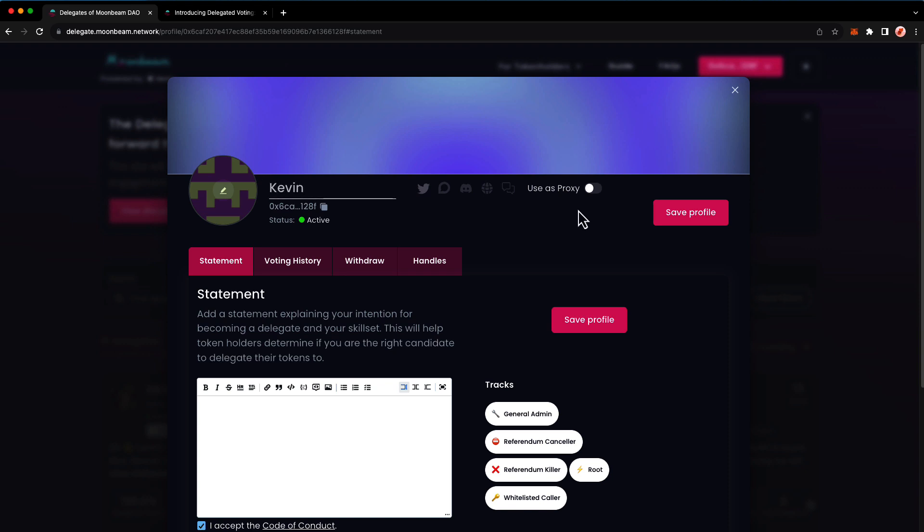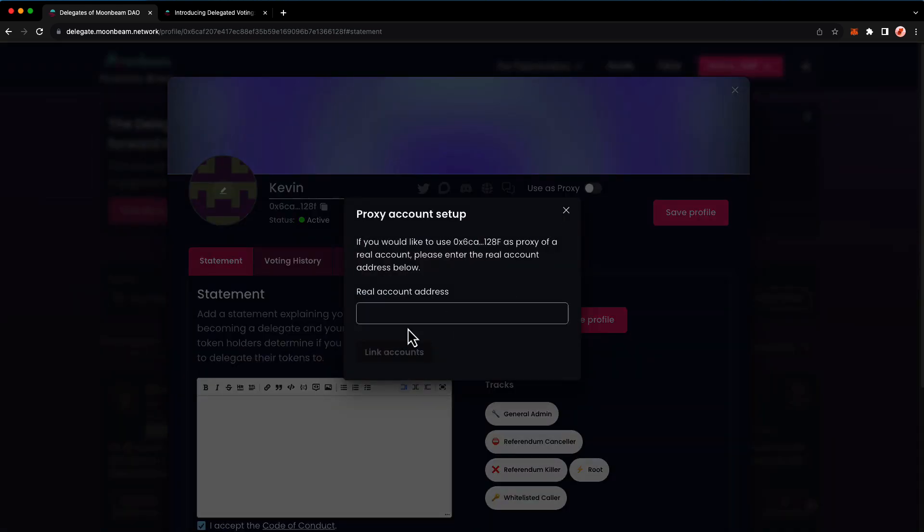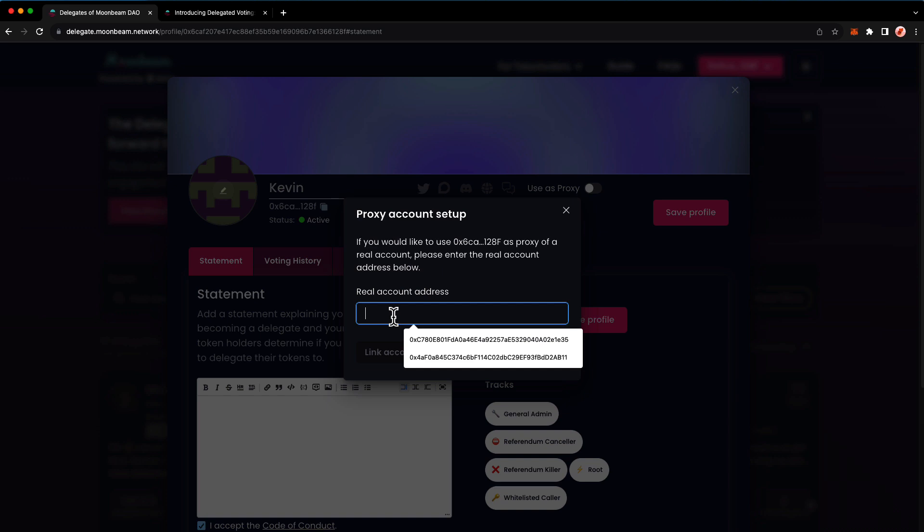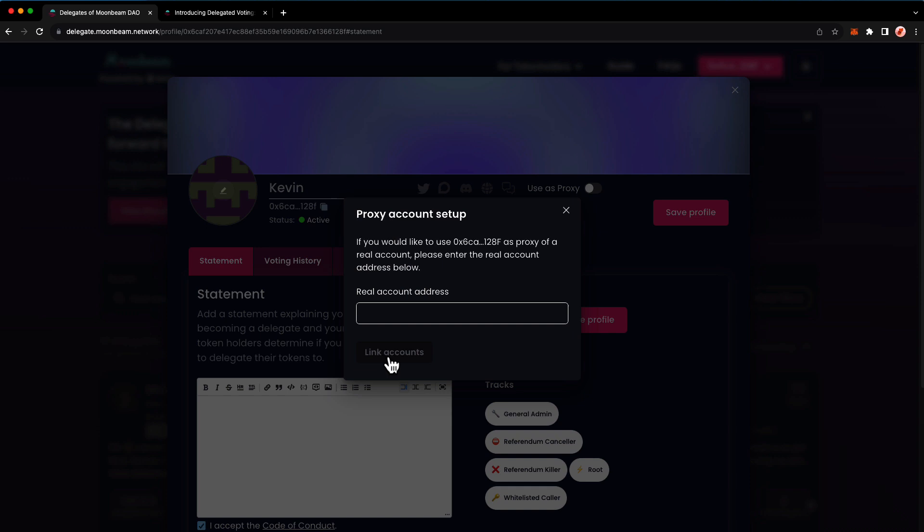If you'd like to use a proxy account, you can certainly do that. You'll want to register as a delegate with your proxy account, not the account that's being proxied. As an example, if you have a wallet with a hot, cold setup with a hot wallet proxy controlling the cold storage wallet, you'll register for the delegation dashboard with your hot account. Then here you'll select use as proxy, and then you'll paste in the account of your cold storage address. Then you'll press link accounts. It'll do a quick verification and then you'll be all set to go. You'll need to have the proxy set up on the network before attempting to register as a delegate.